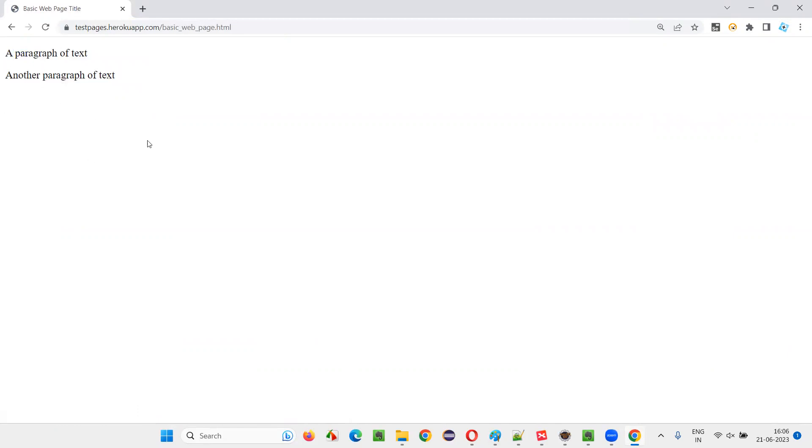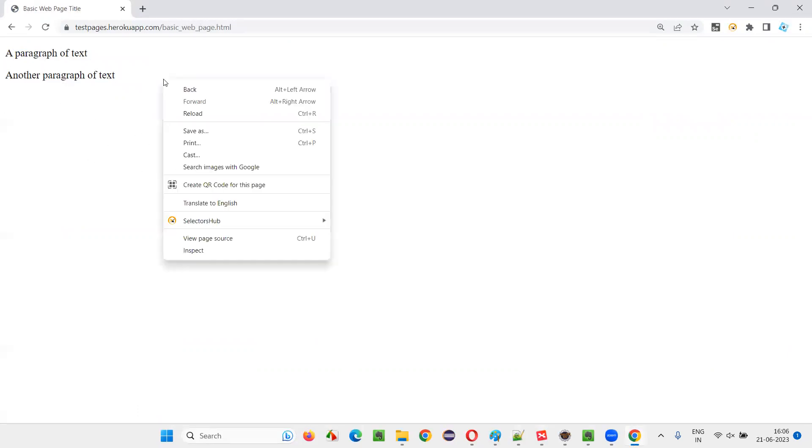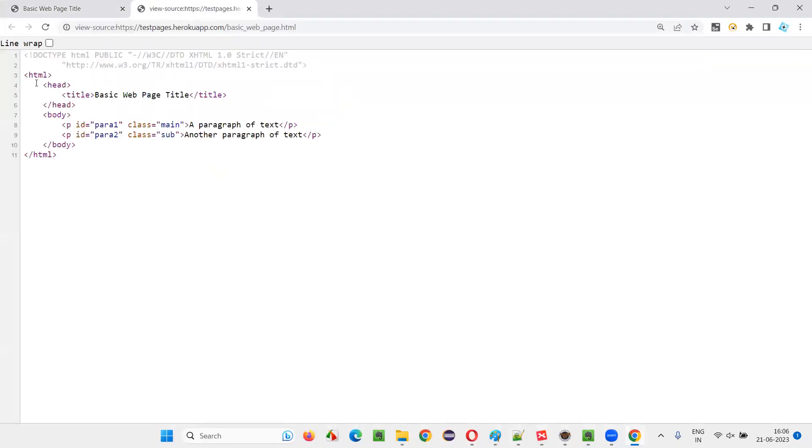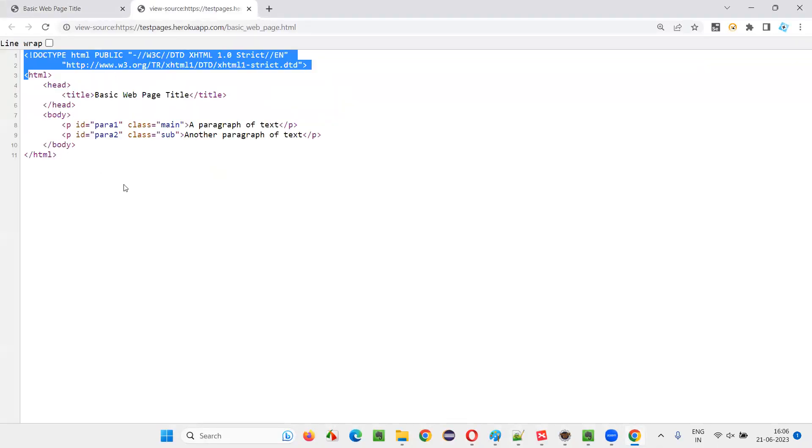If you want to see the complete HTML source code of this page manually, right-click on the page and select view page source. You will get the entire HTML code of this simple page.